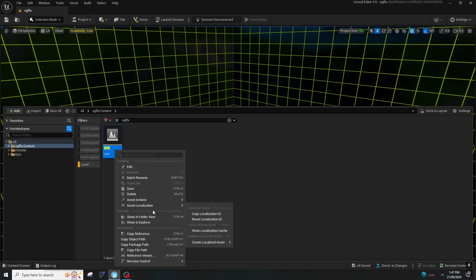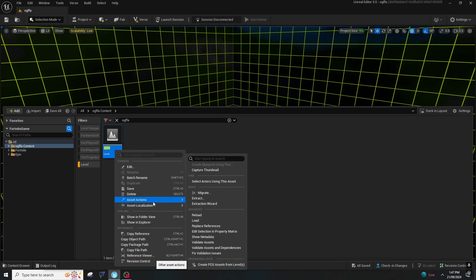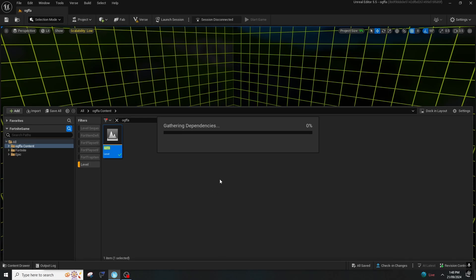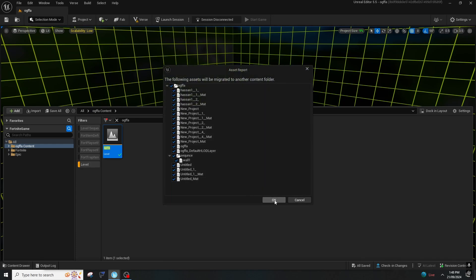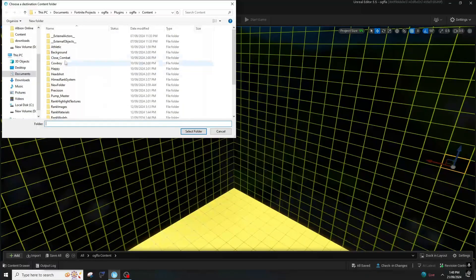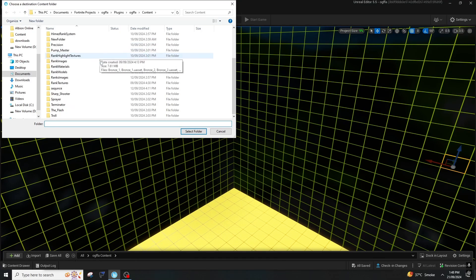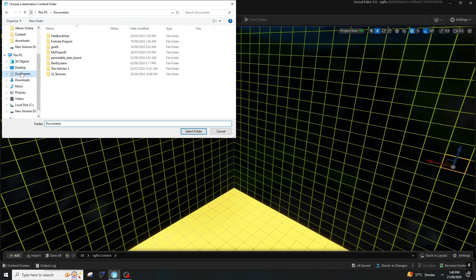You should right-click on that and go to Asset Actions. After doing that, press on Migrate and then OK. Here it will open the File Explorer. You will need to find the file in which you want to put the map.